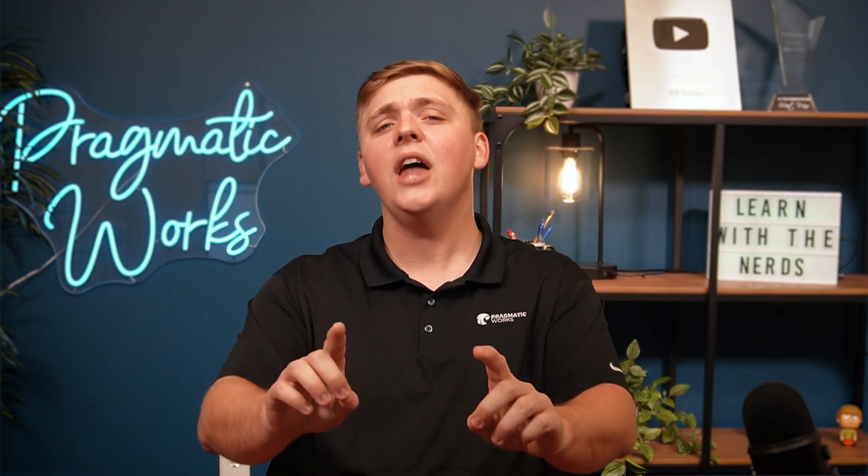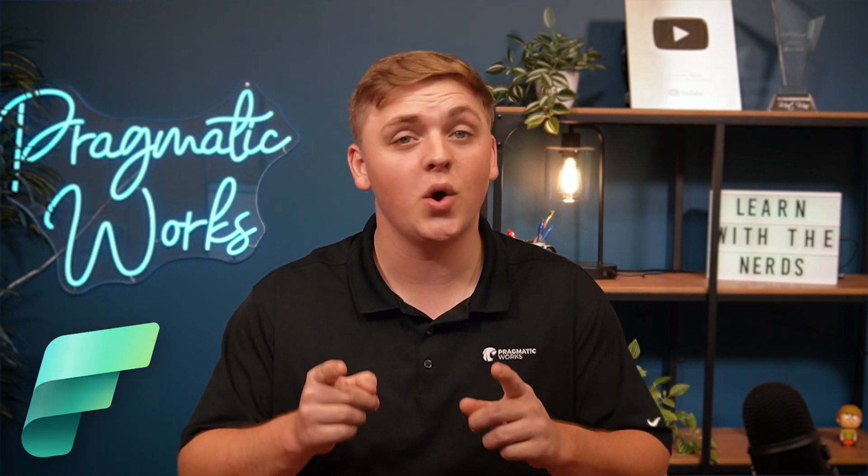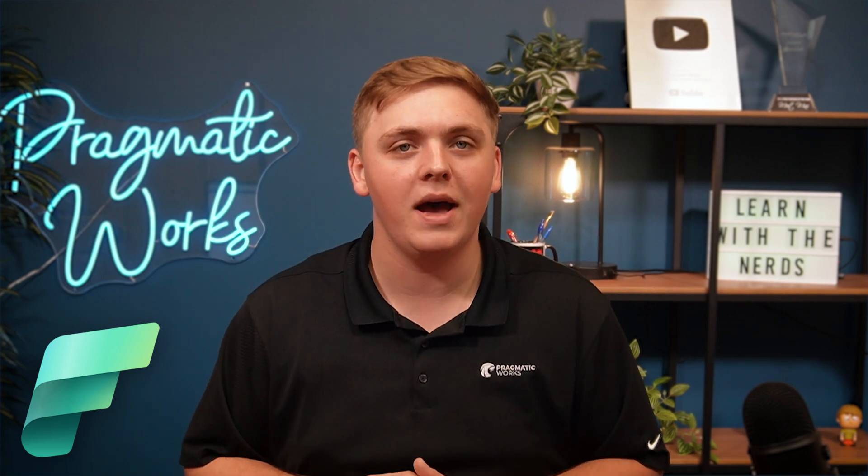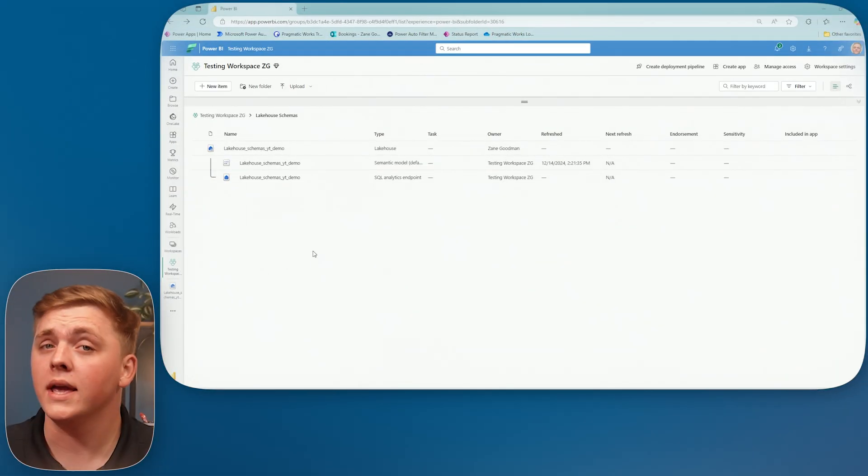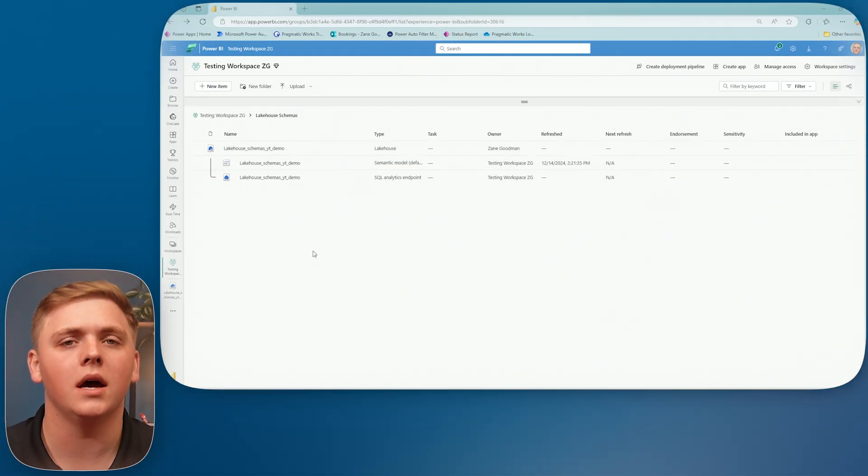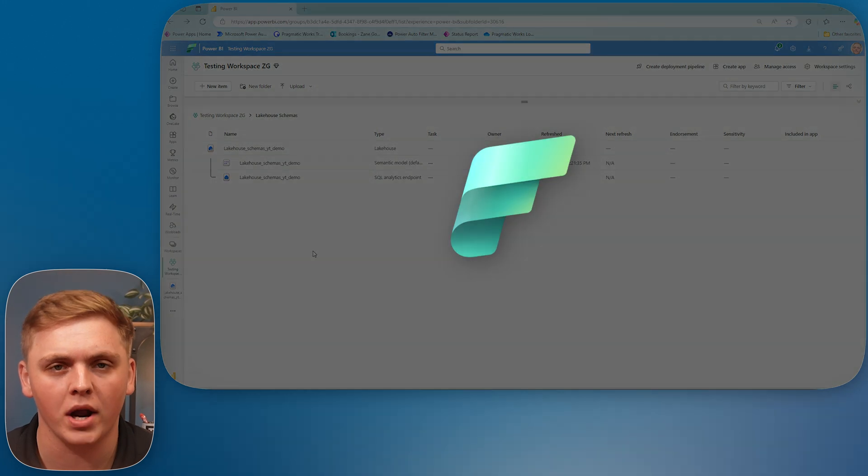So now that we have a good understanding of what are Lakehouse Schemas and why we might use them, of course, I'm going to jump over to Fabric to show you what I'm talking about. So I will see you inside of Fabric. All right, y'all. So here I am inside of Fabric.